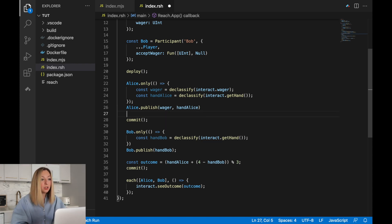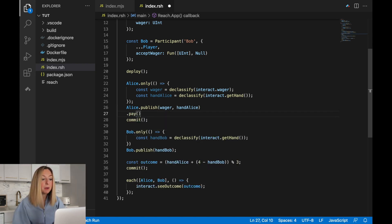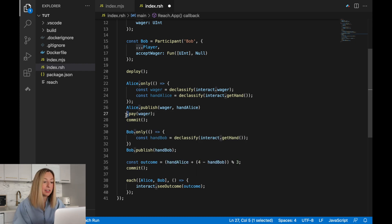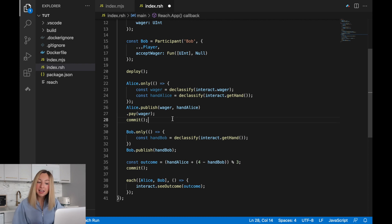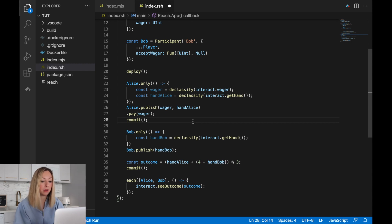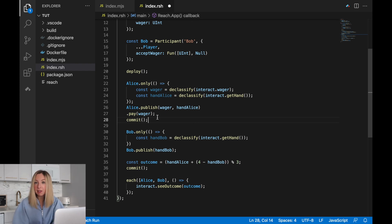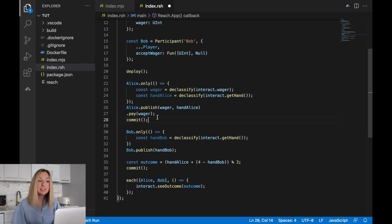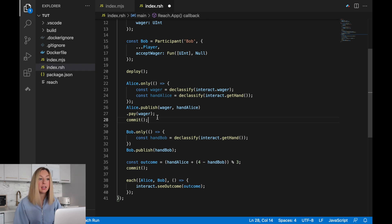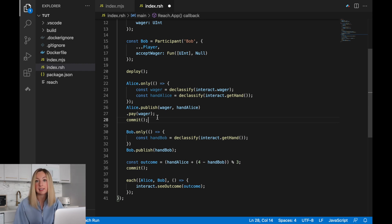Alice will also transfer her amount as a part of the publication. We chain the operations using this dot. Now this application would throw an exception or throw an error if we did not publish the wager amount before allowing Alice to pay it. This is because the consensus network needs to be able to verify that the amount of tokens included in Alice's publication match the same value available to the consensus network.